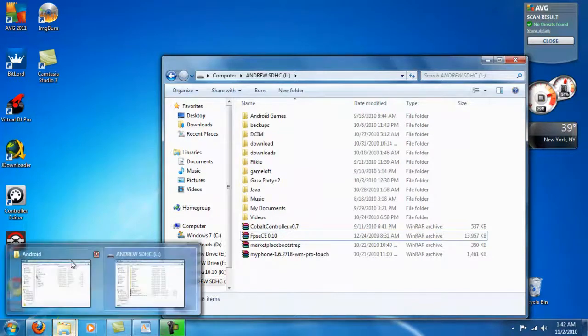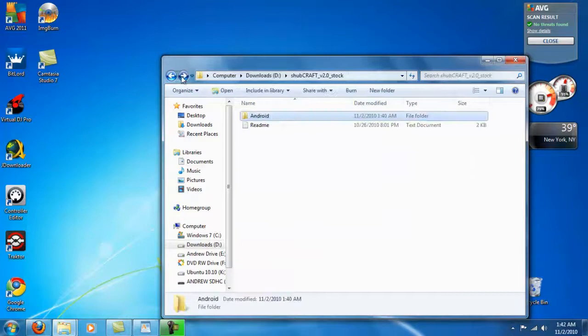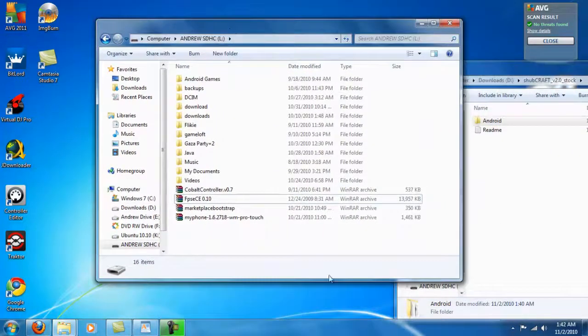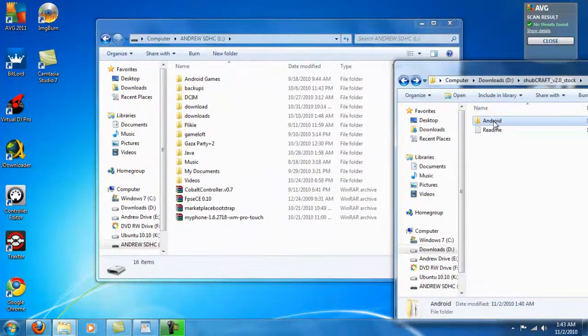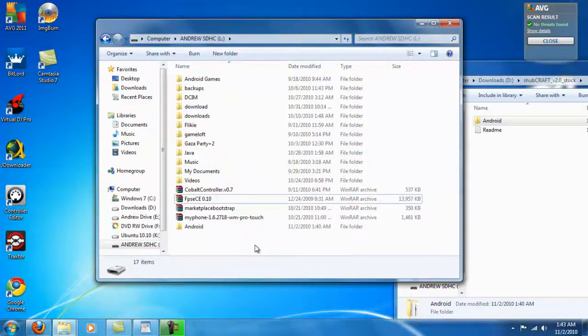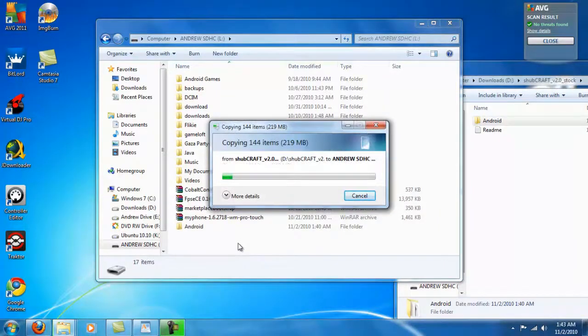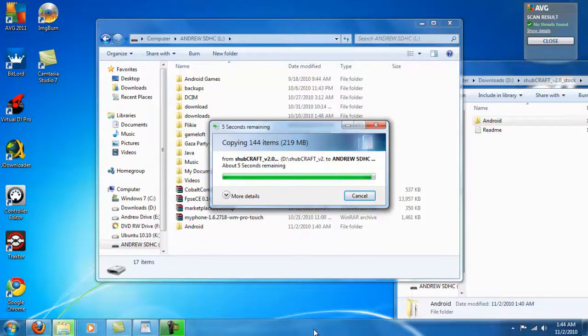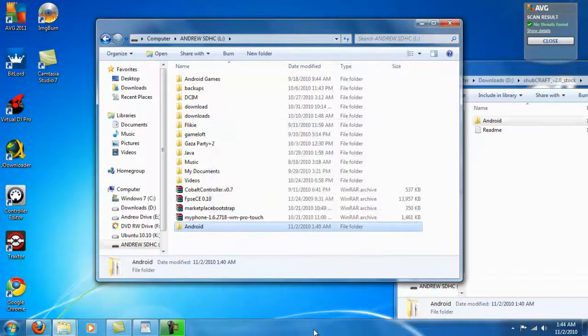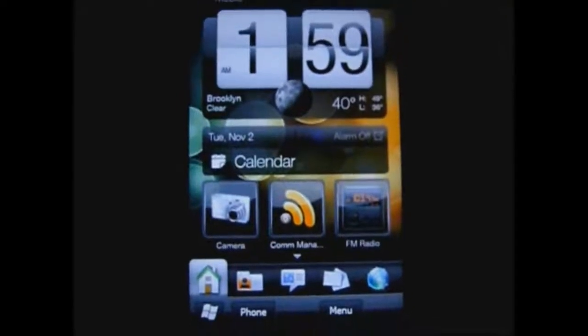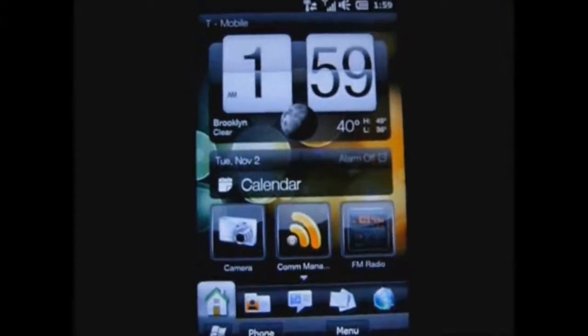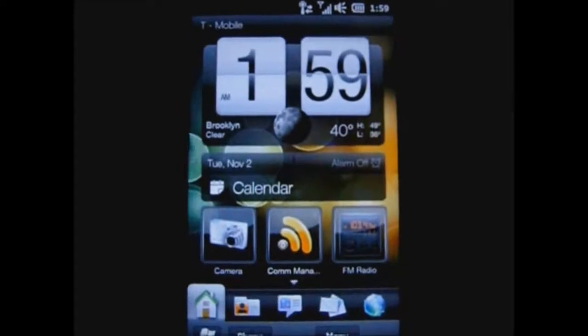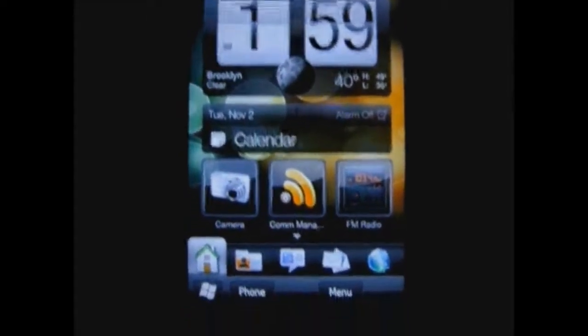Now I will copy the Android folder over to the root of my SD card, which is right here. And I am not putting it in any folder or anything, just to the root. Just give it a minute. Now it is in here. Now after you finish copying all the files over on your SD card, you want to pop your SD card back into your HD2.